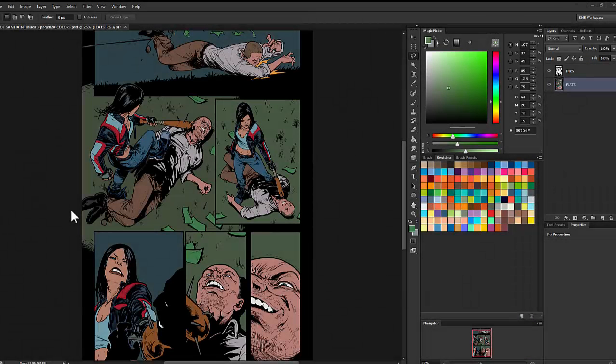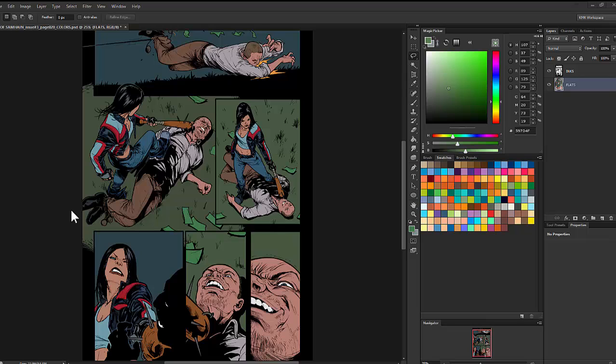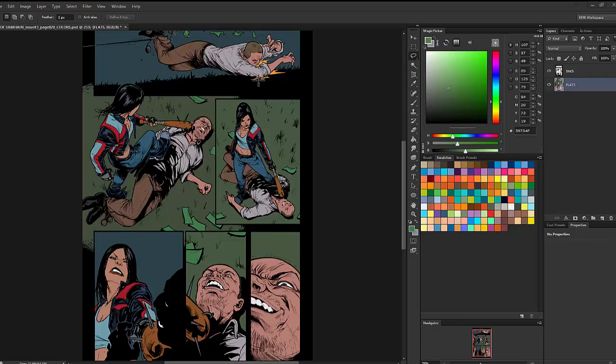Welcome to Short and Sweet Coloring Secrets Part Two. In this video, I'm going to show you a trick that I use whenever I'm trying to adjust the overall balance of color on a page. It really helps when you've got certain lighting situations, like for example this scene takes place at night.